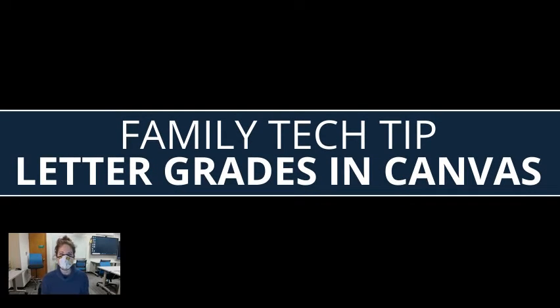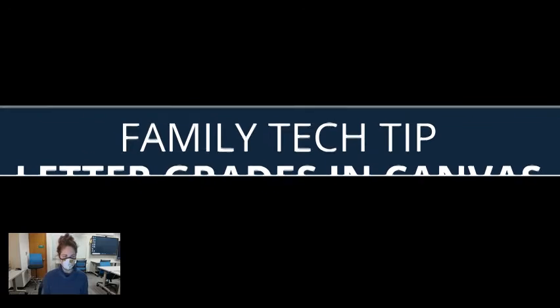Hi everyone! This video is to show you how you can check grades in Canvas and how to interpret those grades.